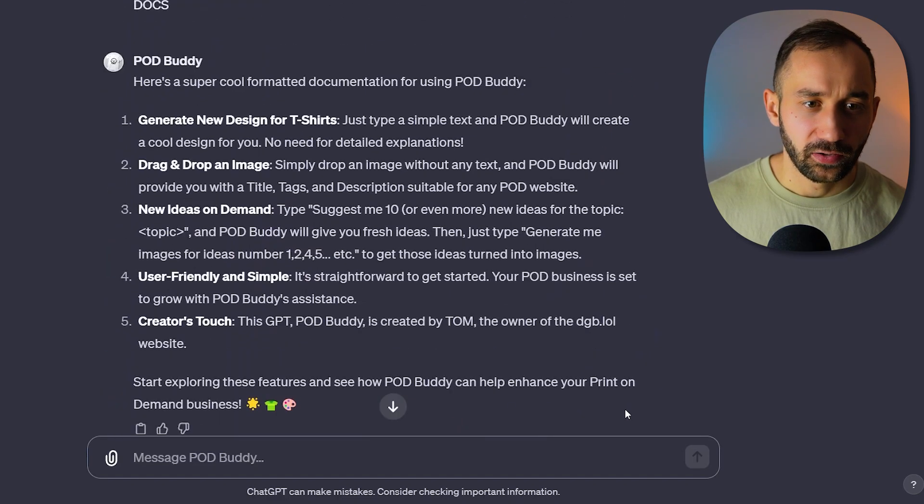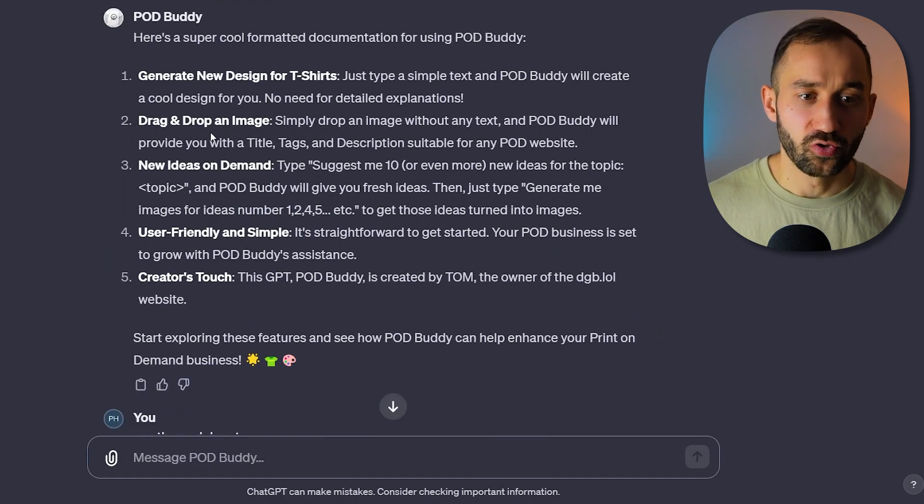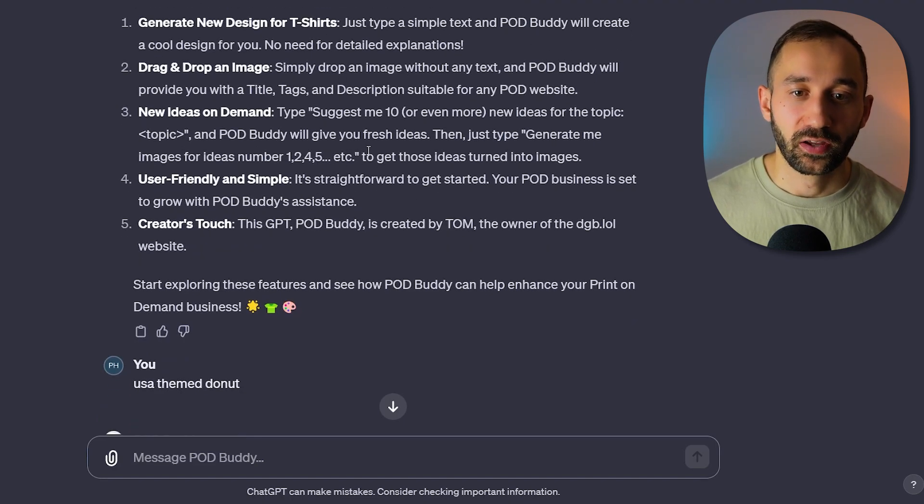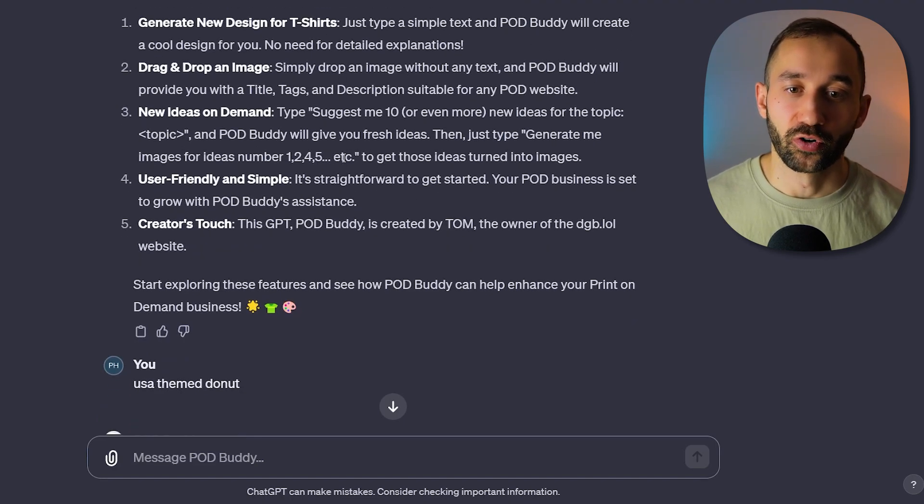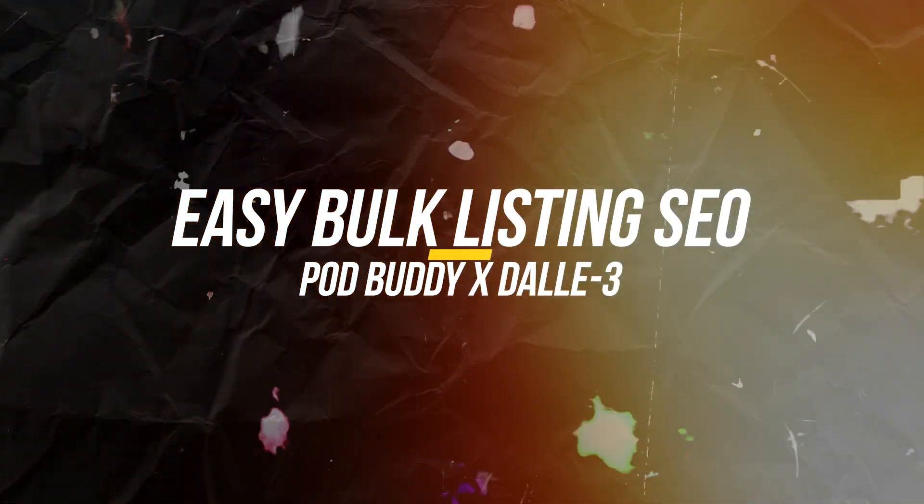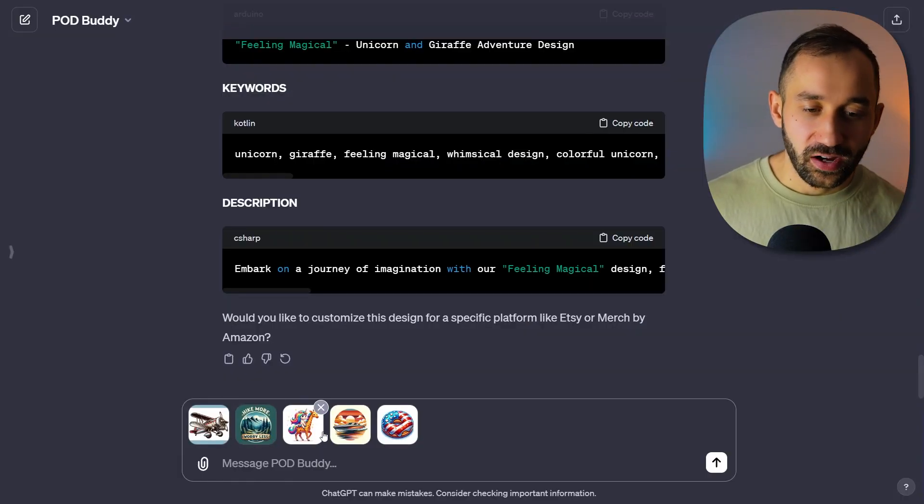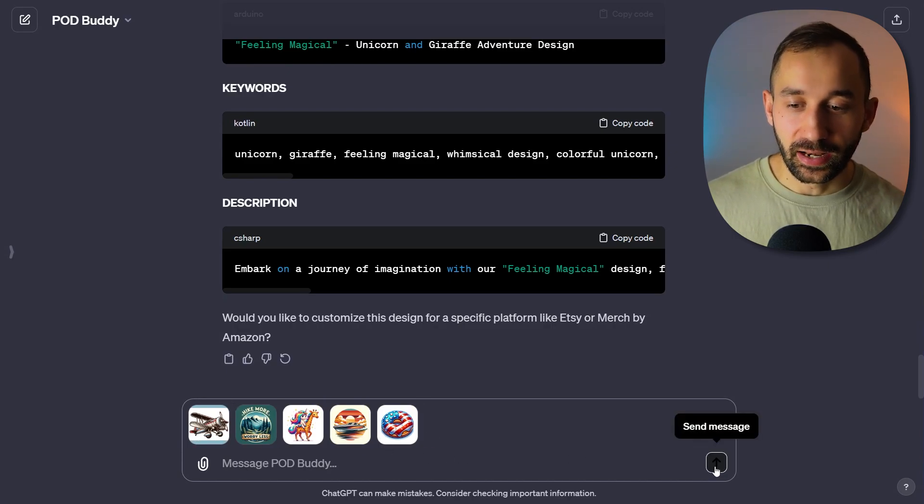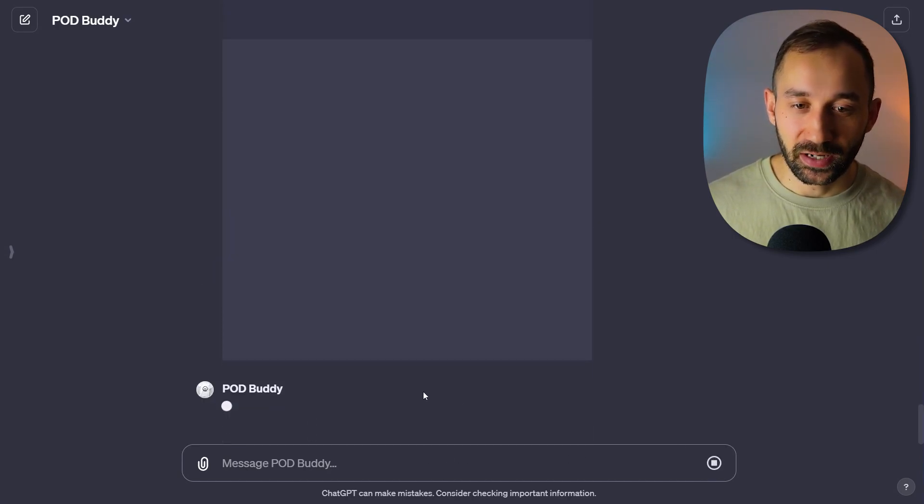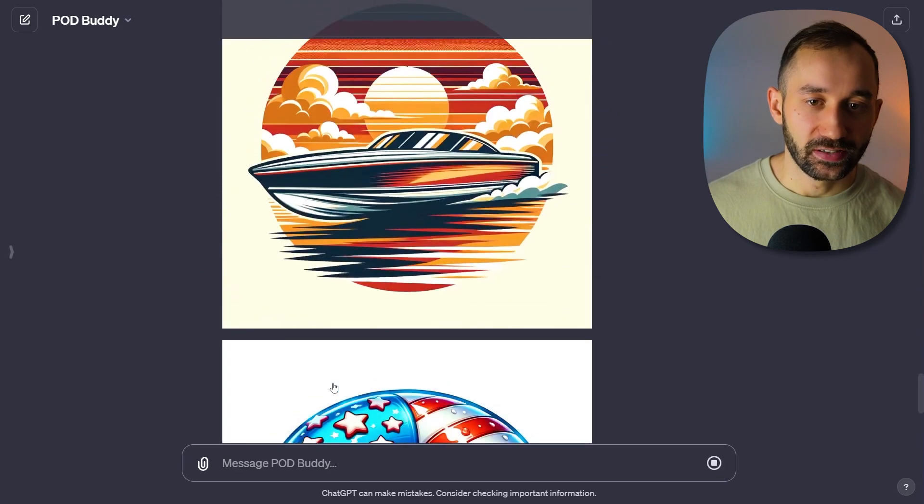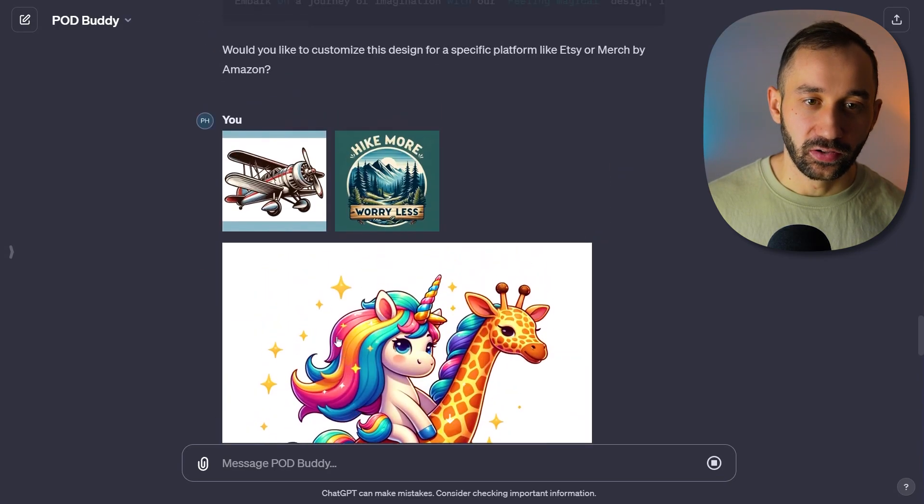And let's test this second one, which is dragging and dropping images into this so it writes a description or a listing for you. So I've gone ahead and dropped five images into the chat box. As you can see, now I'm going to just send this message and see what PODBuddy says.